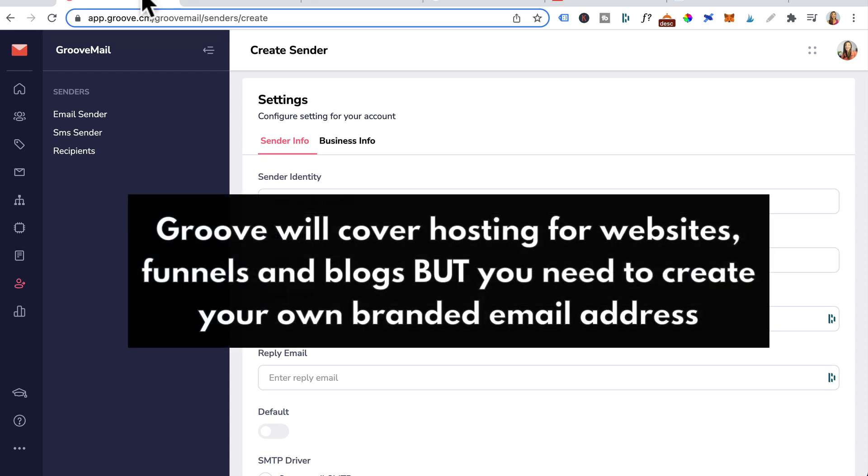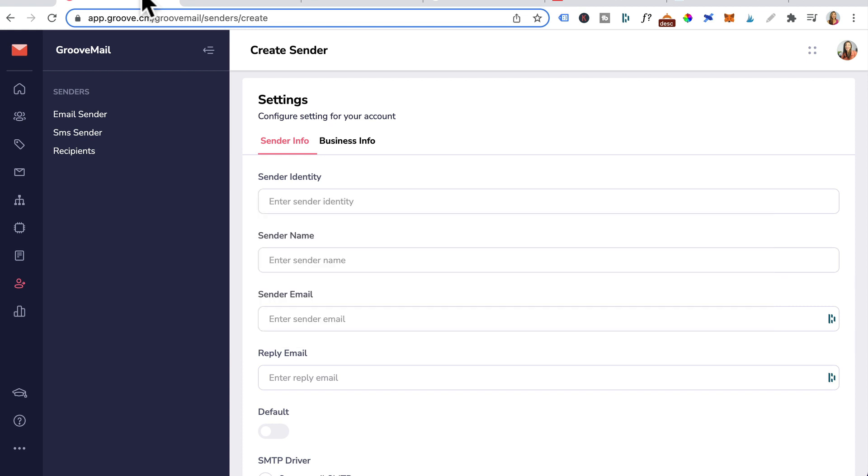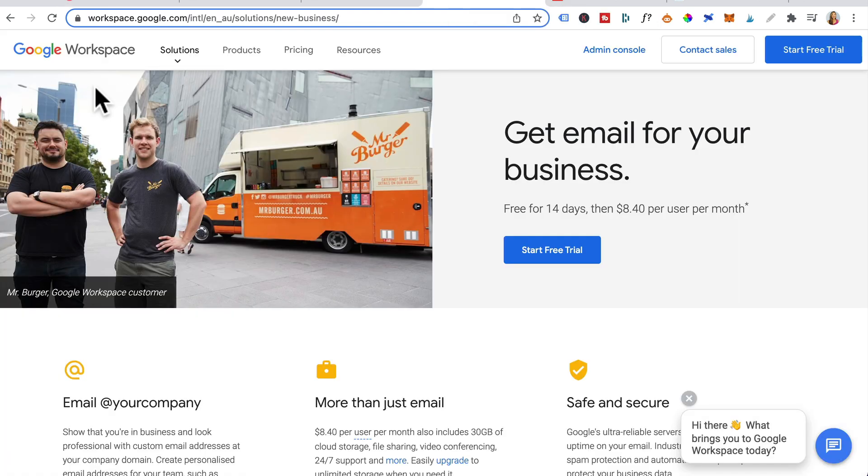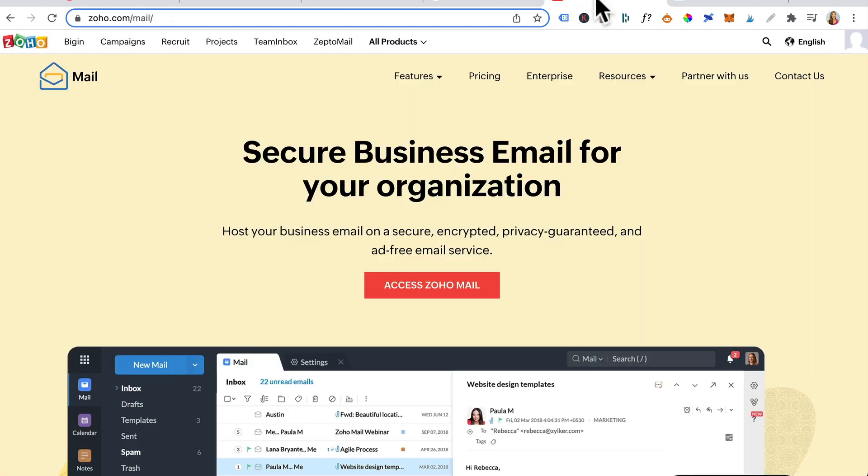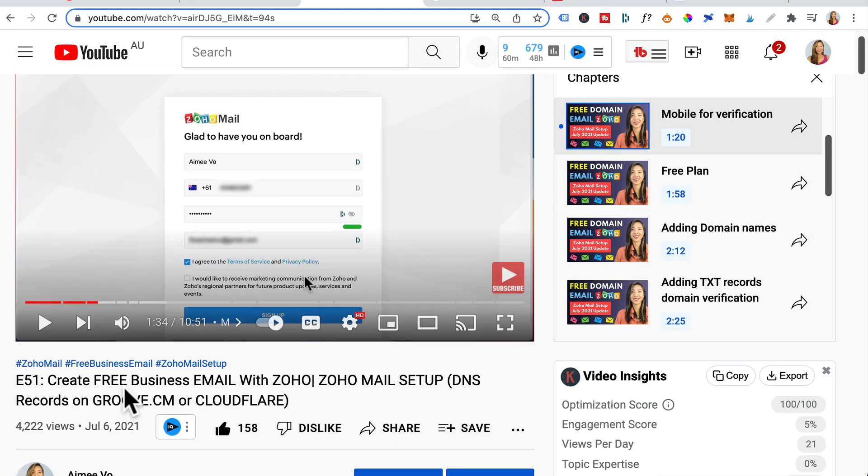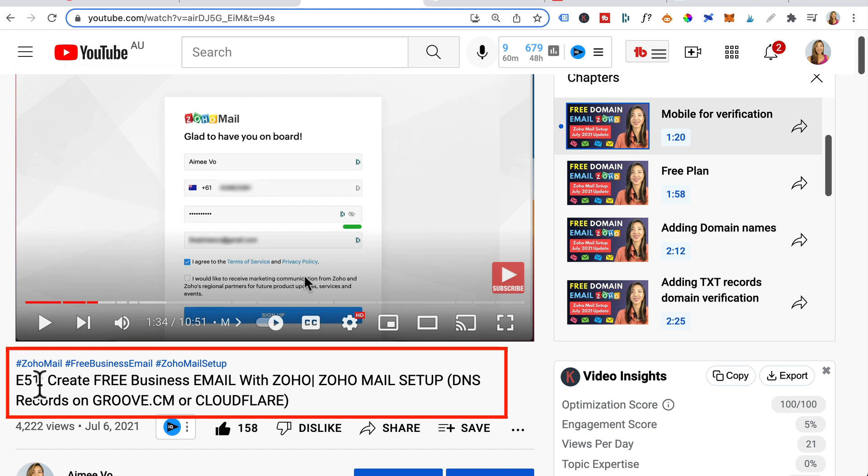Now Groove will cover hosting for your websites, funnels and blogs but you'll need to create your own branded email address and you've got two options here. Option one is going to Google Workspace and setting up a business email which is around five US dollars per month or option two is creating an account through Zoho which allows you to create a free business email address and I've already created this video on my channel.